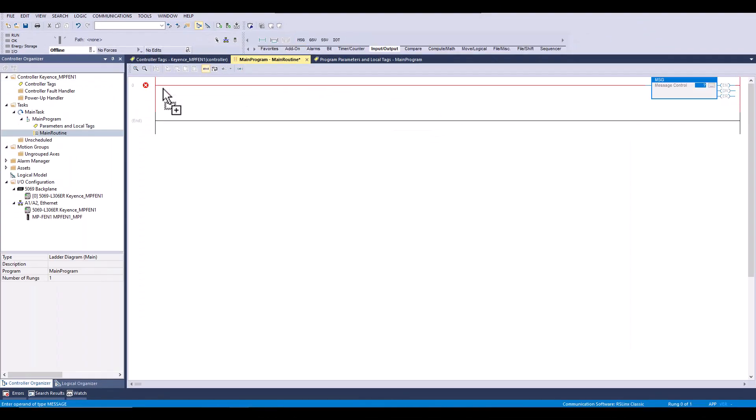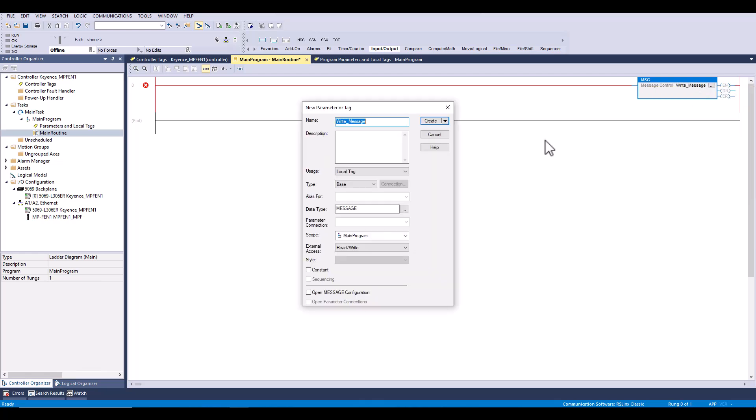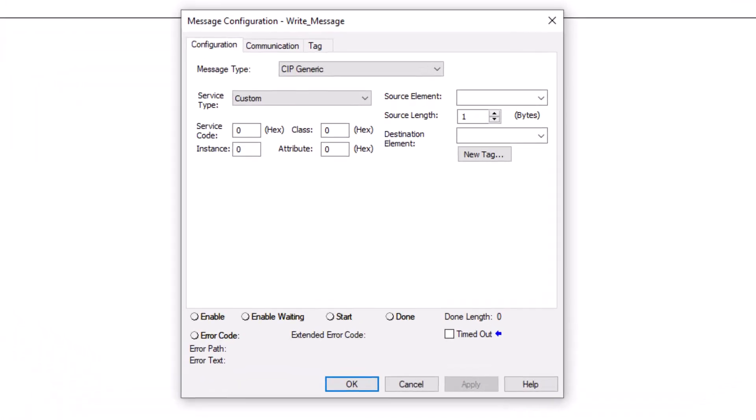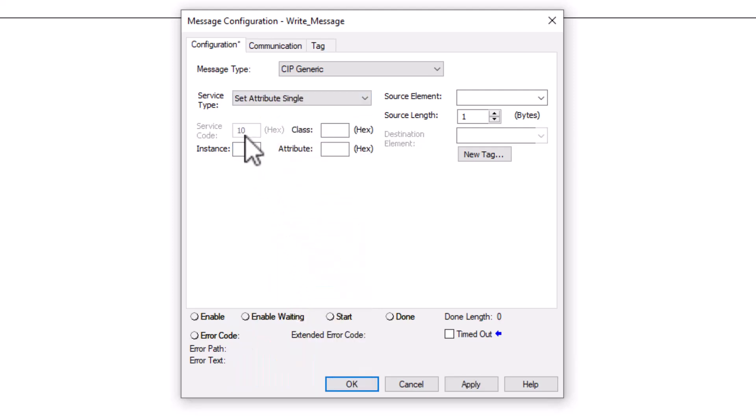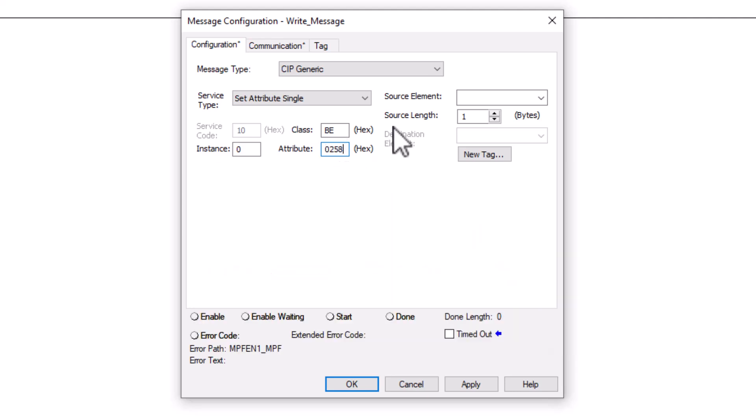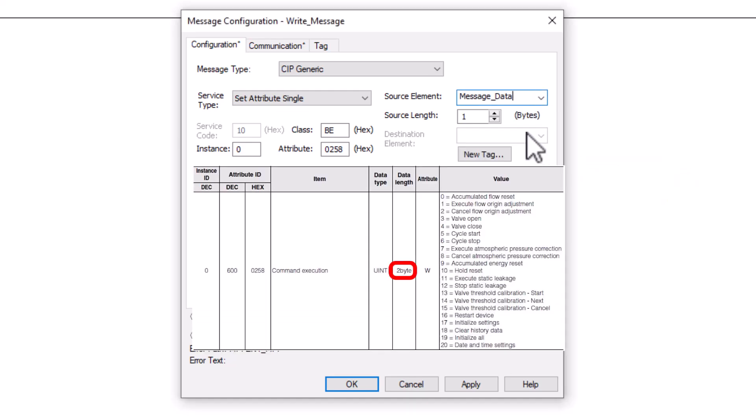Next we will create the message and begin configuring. Our instance will always be 0 and the class will always be BE. However, the attribute will change based on the hex address in the manual from the data we are trying to read or write. For the length, we want to mirror the length in the manual for the attribute we are interacting with.